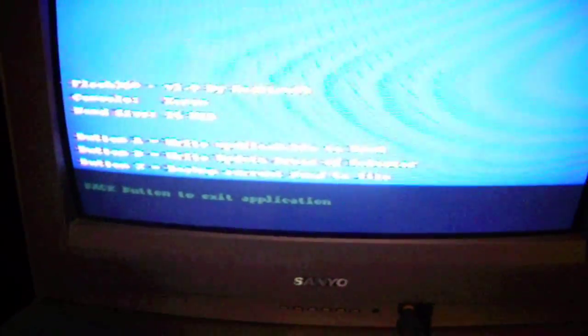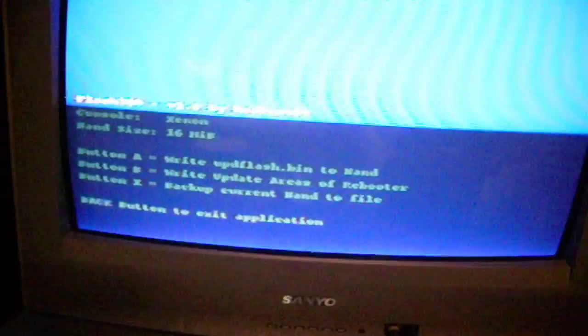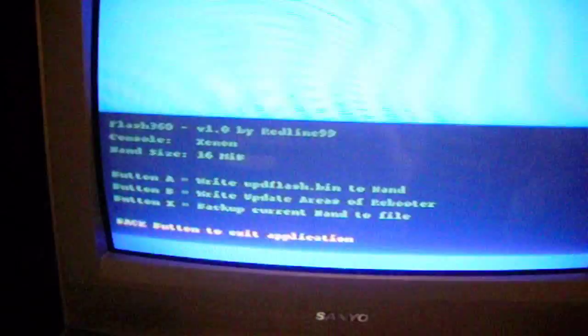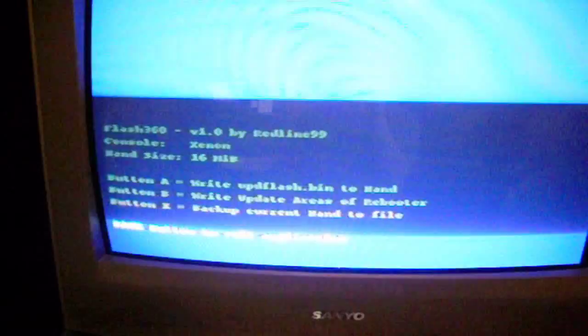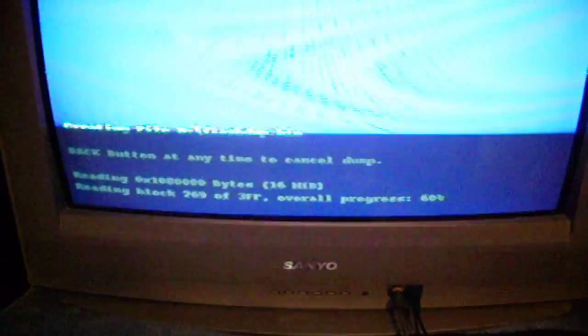Once you run it, it will say if you want to write your updflash.bin to NAND, or press B to update the areas of Rebooter, or X to back up current NAND. You're going to hit X, then hit A. At any time you can cancel, and I'm just going to cancel because I don't need it to write.